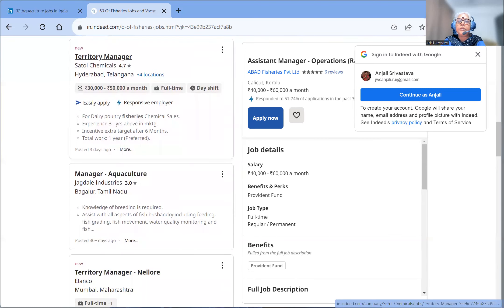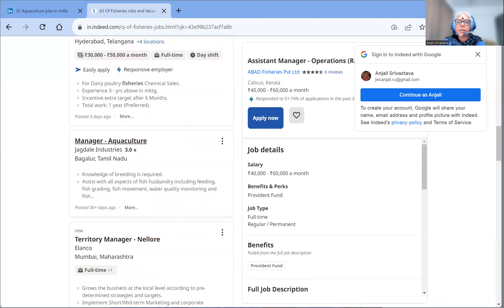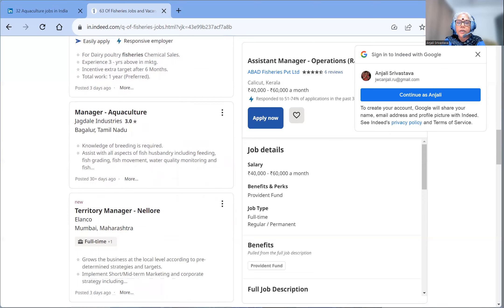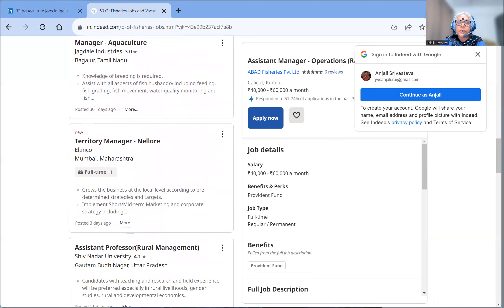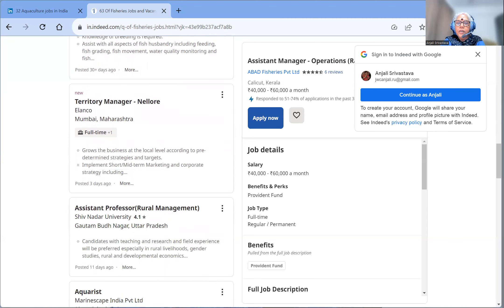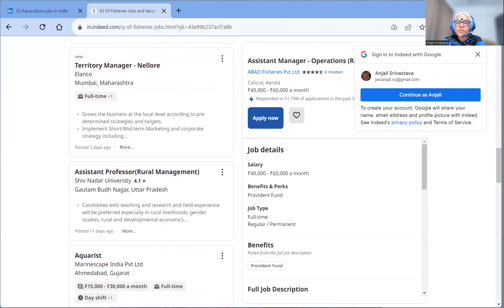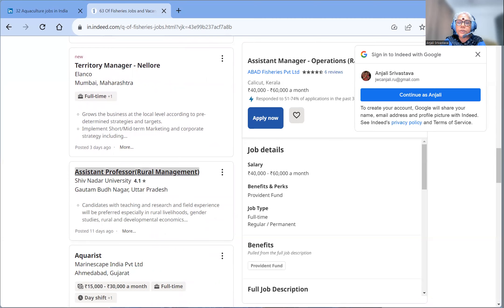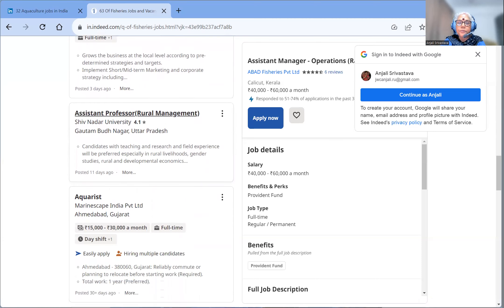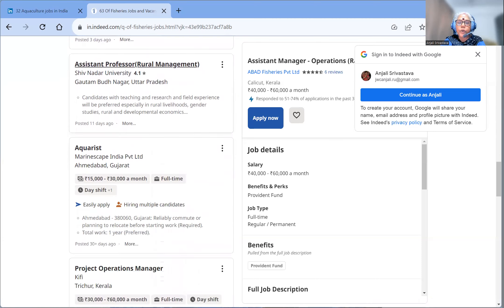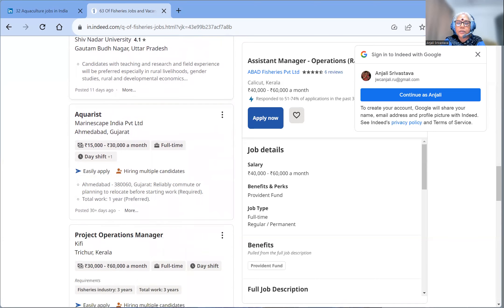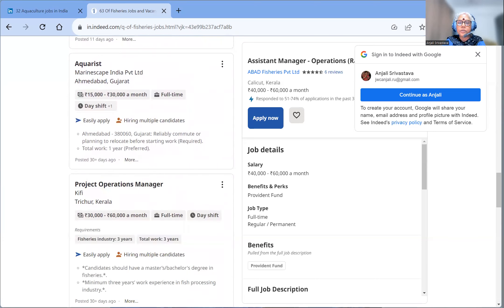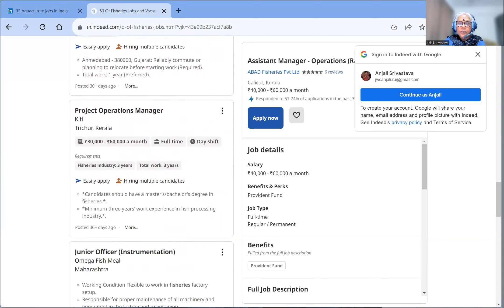Another is territory manager in Hyderabad, then manager aquaculture in Tamil Nadu, territory manager in Mumbai, Maharashtra, assistant professor with PhD degree in rural management, Uttar Pradesh, aquarist in Ahmedabad, Gujarat.